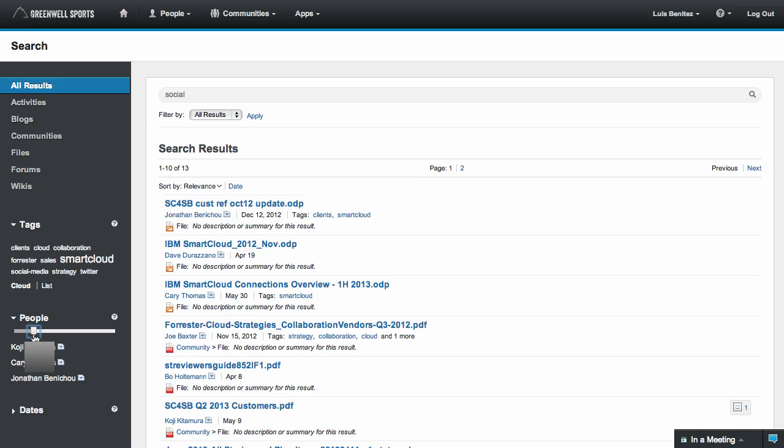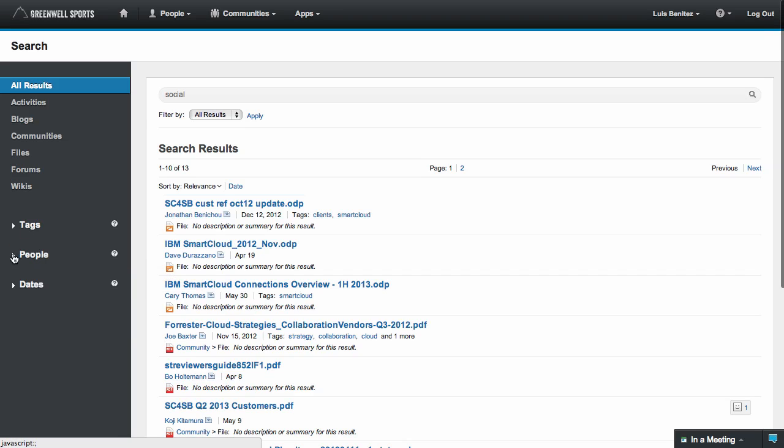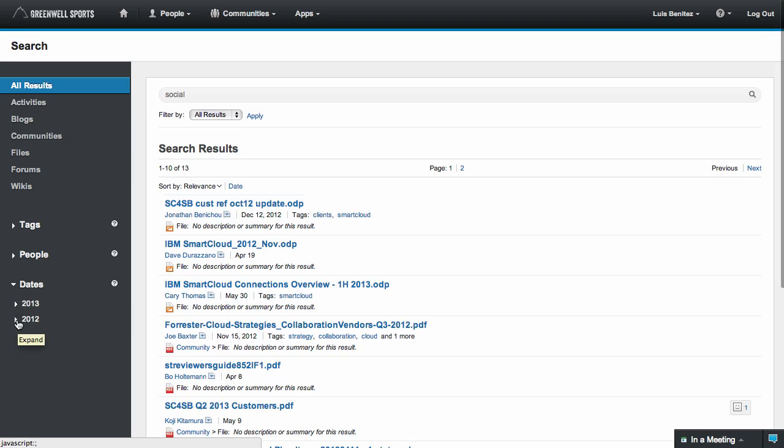I can narrow down results using the Tag Cloud. By moving my mouse over a keyword, I can see how many results I will get. Additionally, you can also find content by date. For example, if you know you are looking for a presentation from late 2012, you can pick that date and immediately find what you need.